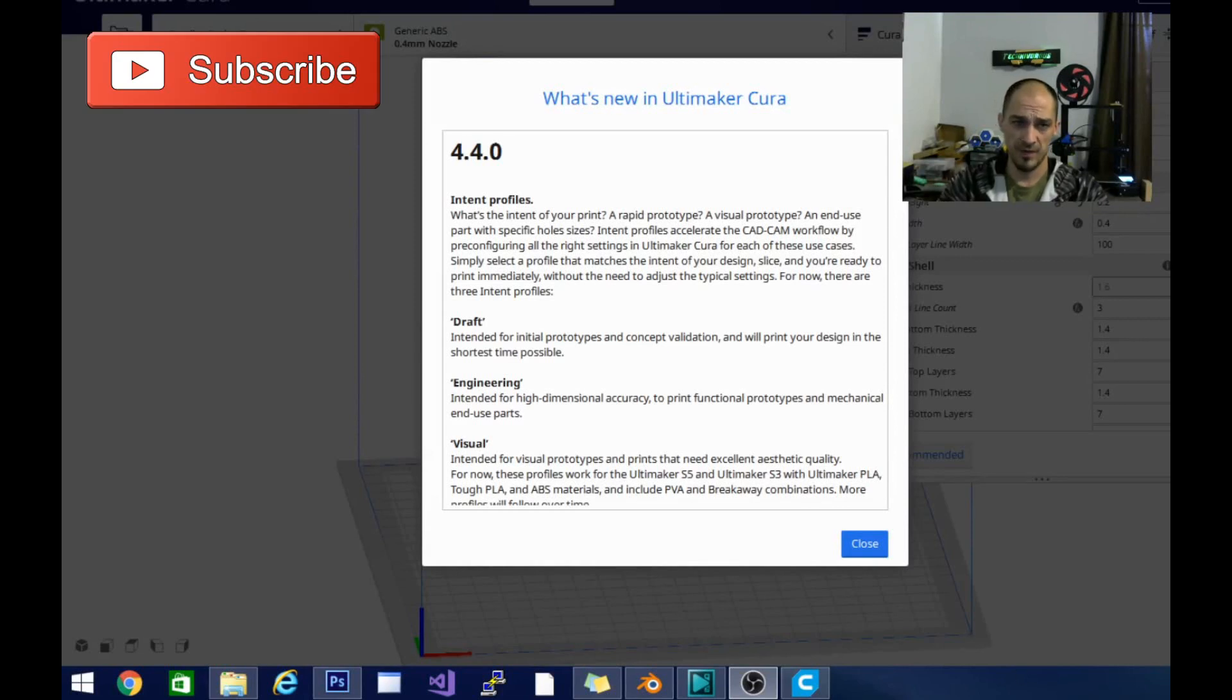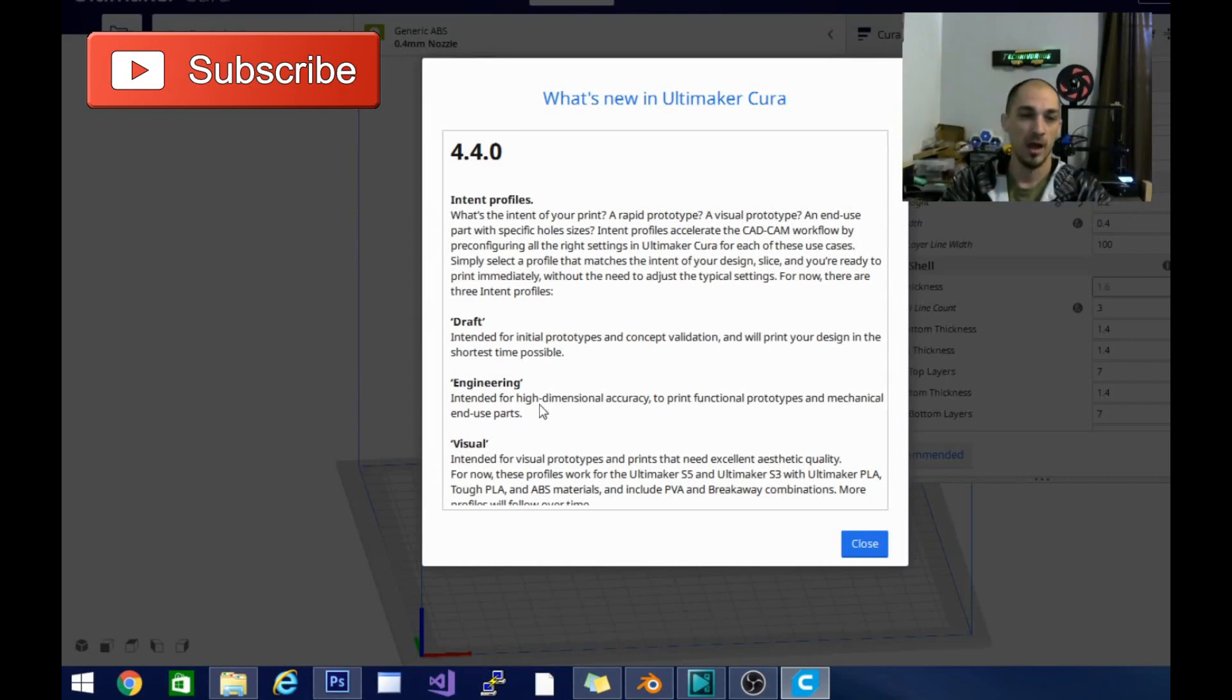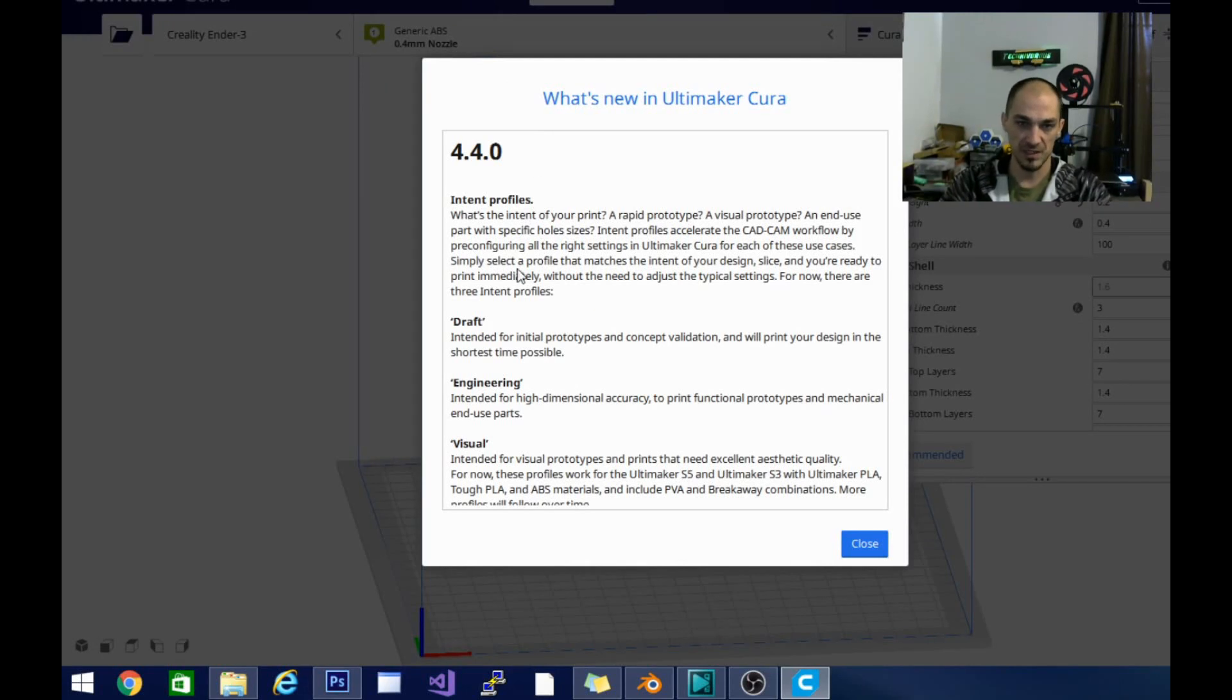And all right, here we are. We've got everything opened up. It is installed, ready to go. I saved you the hassle of having to watch me install the software this time, and we are checking out what's new. So first you see the intent profiles. This is pretty epic. It says, what's the intent of your print?